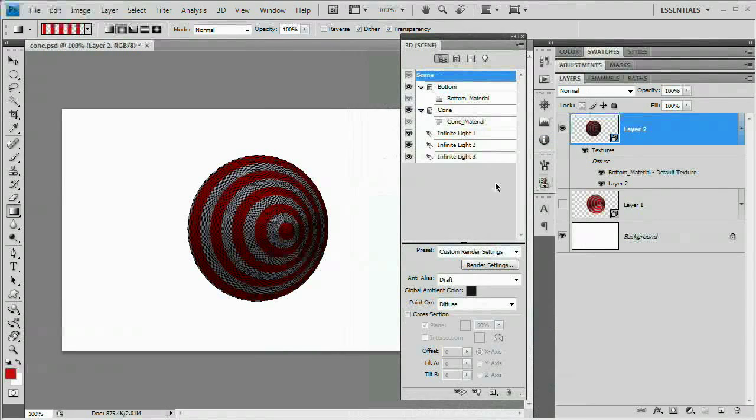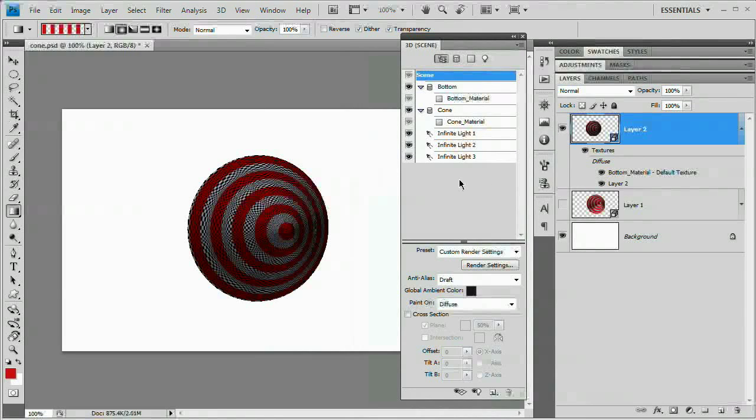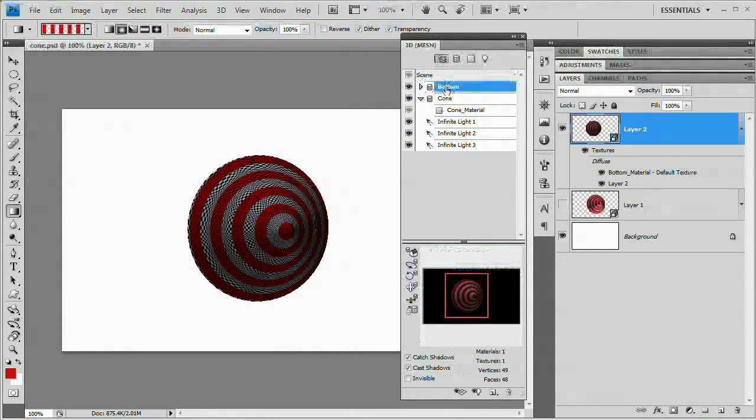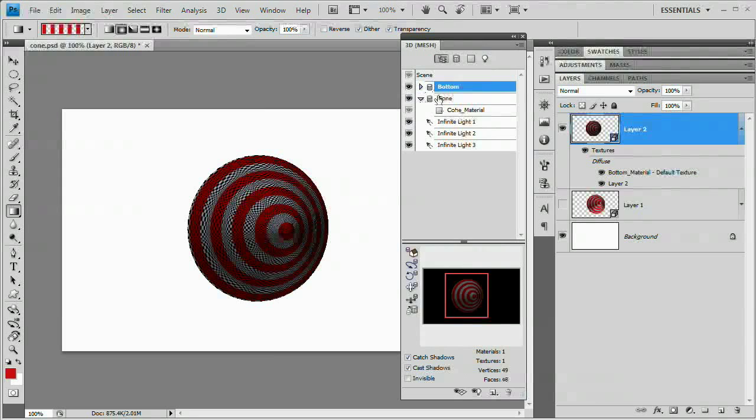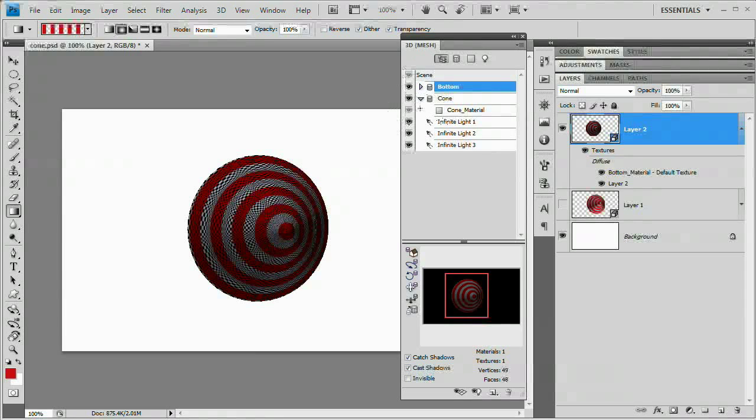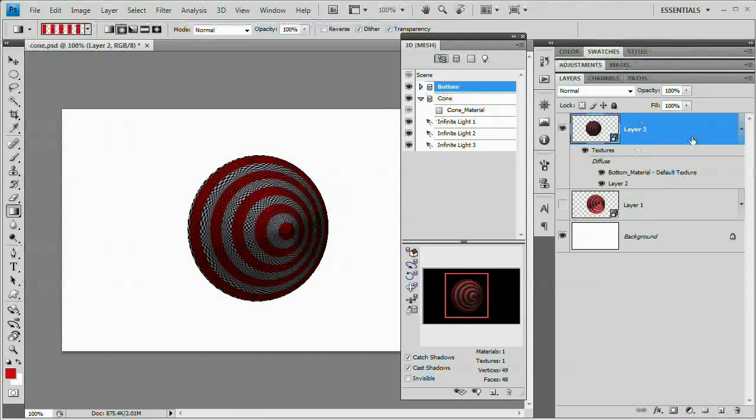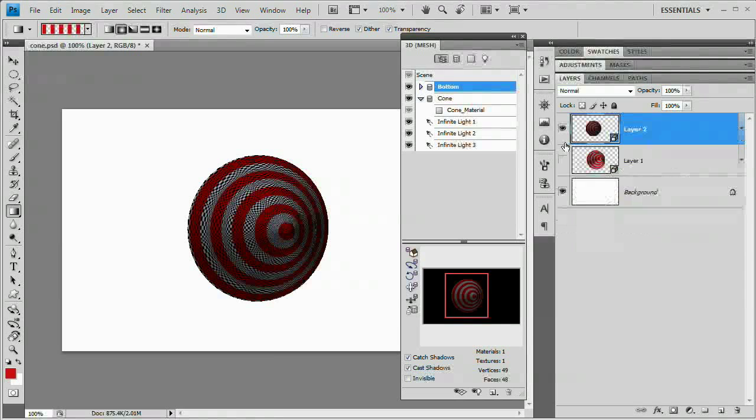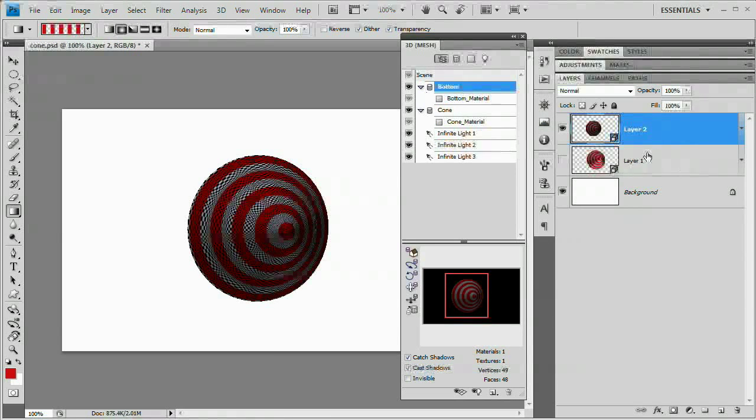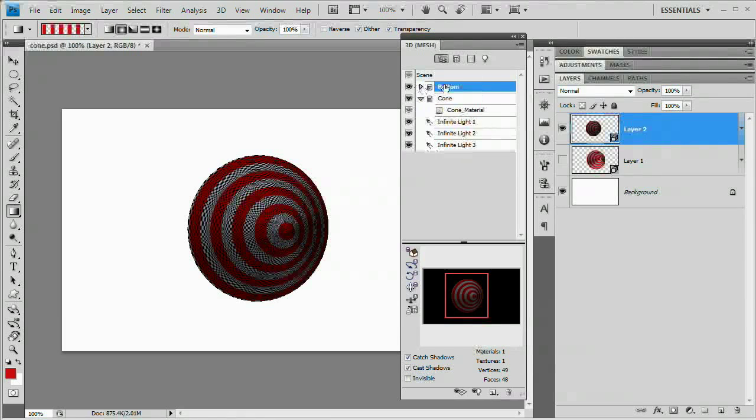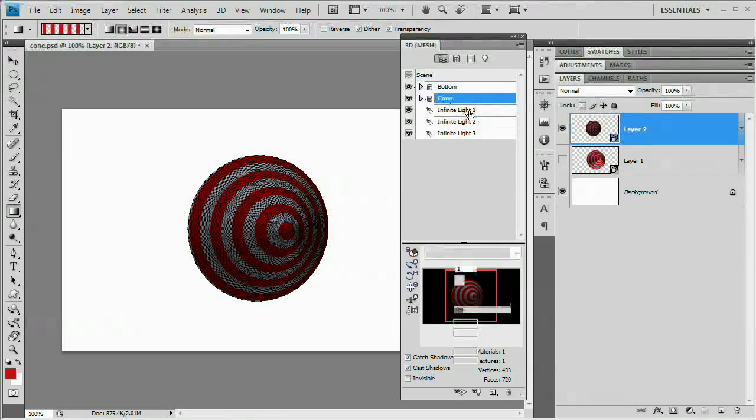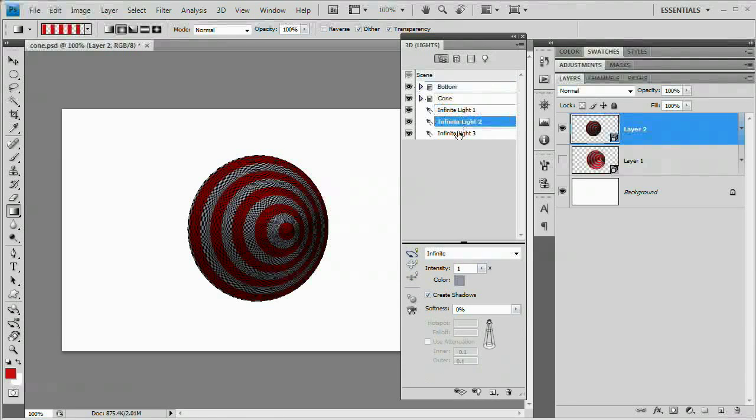What we are going to do is we basically have our bottom material here. This entire 3D object just references this 3D layer. You can ignore this whole bottom thing. And also you can ignore Cone. Those have to do with the 3D object. We're concerned with these three lights.